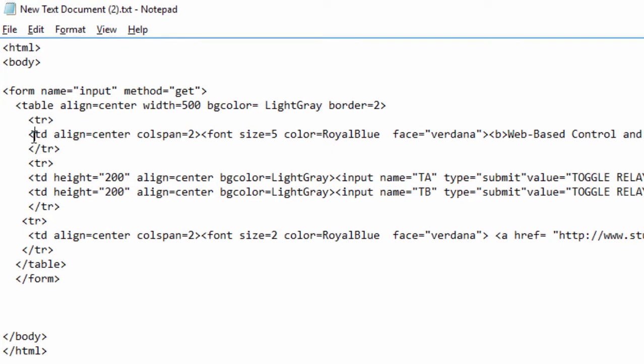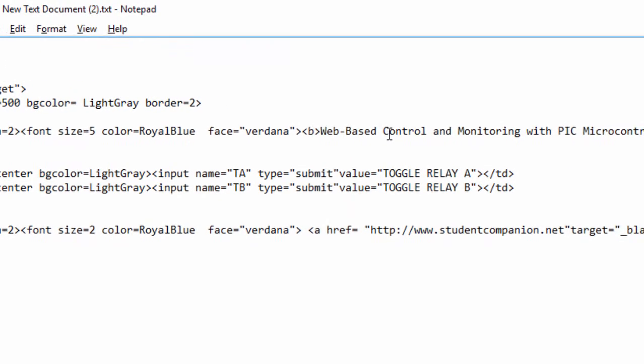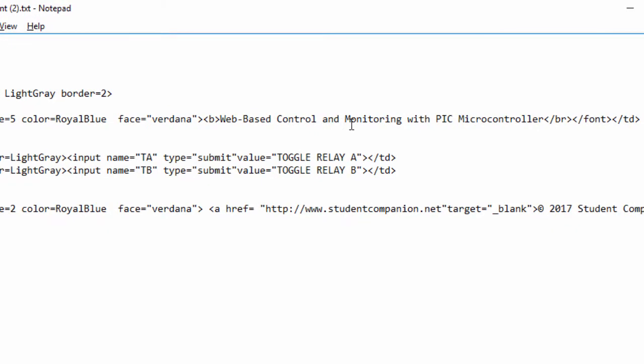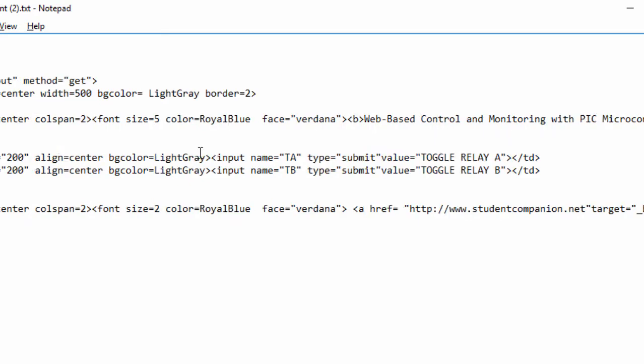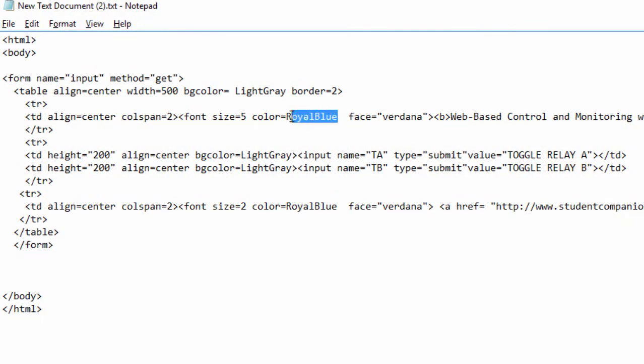A table cell is defined with a td tag. The first row is gonna have only one cell, and the text is gonna be web-based control and monitoring with PIC microcontroller. The text color is gonna be royal blue and the size is gonna be 5.